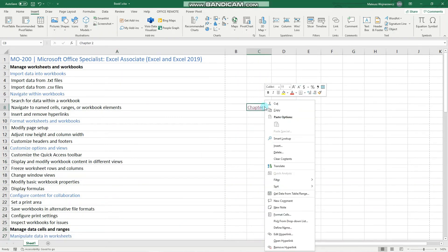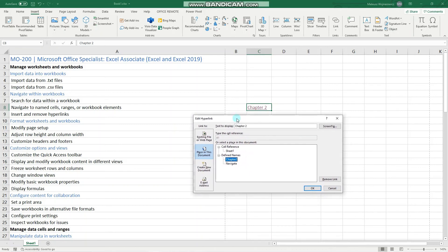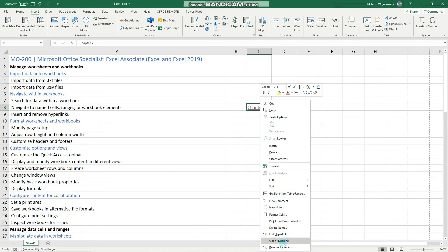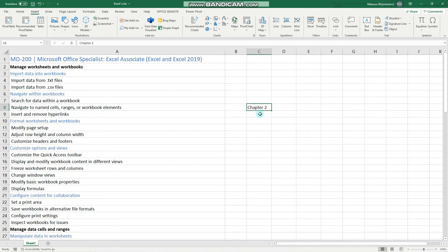Let's look at the other options. When you want to edit your hyperlink, right-click and click Edit. You can also link to a webpage, create a new document, email address, and so on. When you want to remove the hyperlink and make the cell plain text again, right-click and click Remove Hyperlink. Now when you click it, nothing happens.